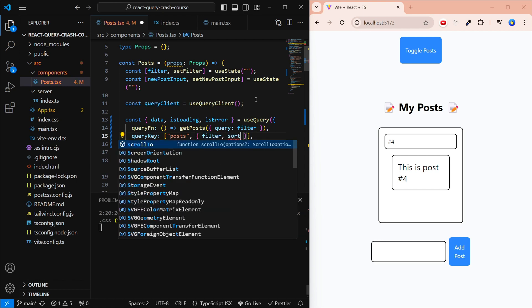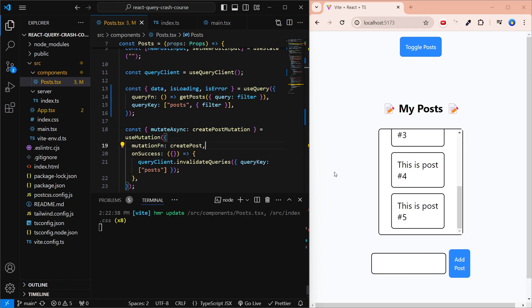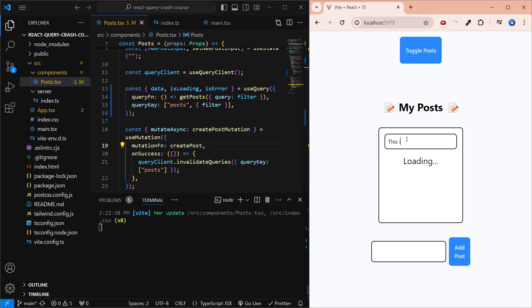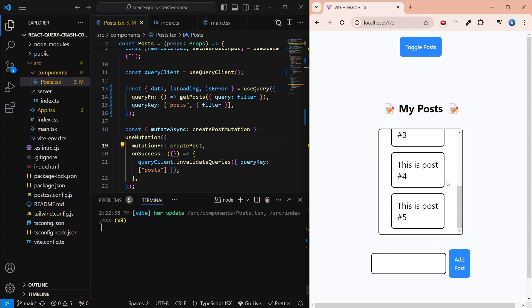I generally like to include the filter inside an object in the queryKey so it's easier to read. You can add other things like sort there too, and that will change how caching is done. Let's verify our mutation still works — we filter by 'this is post', add 'this is post number six', click Add Post, and see the query updates. This also confirms that queryKey matching is partial: even if only part of the invalidated key matches the query's key, it will refetch the data.